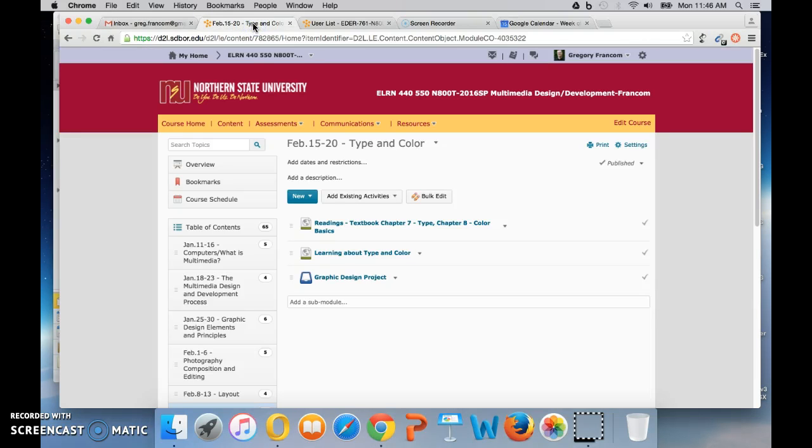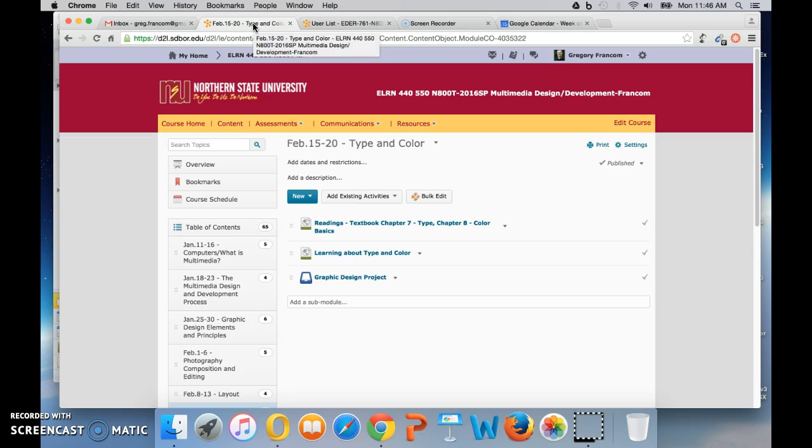Okay class, welcome to our session this week. So it's President's Day here, and we got lots of snow yesterday. Well, mostly Saturday night, I guess, but anyway, it's time to kick off a new week in class, and this week is about type and color.